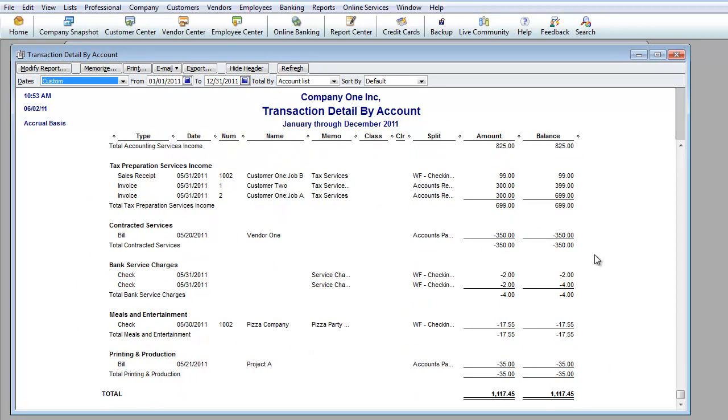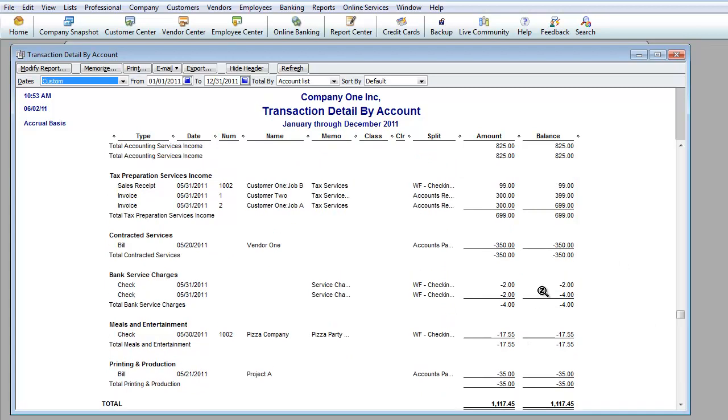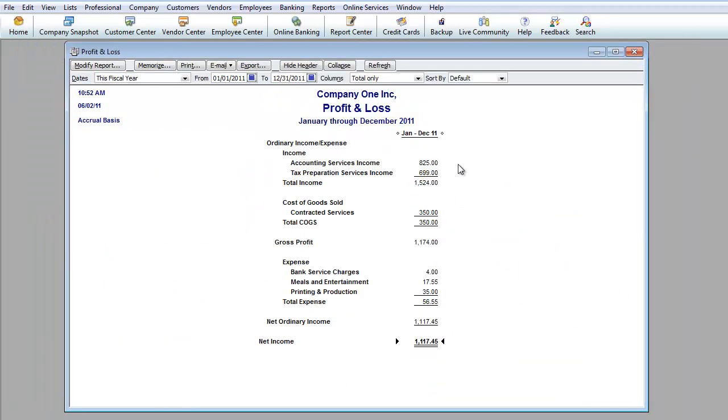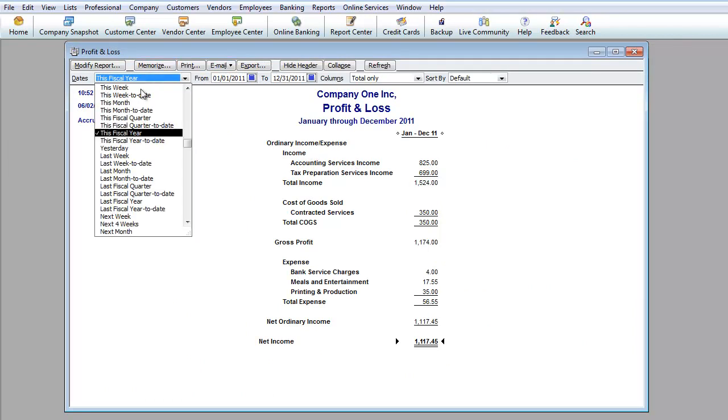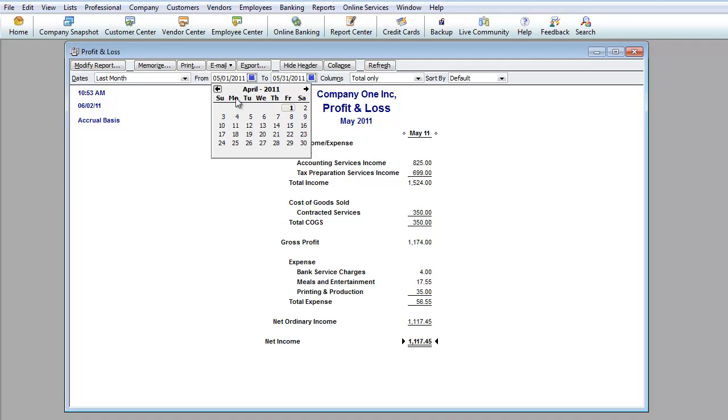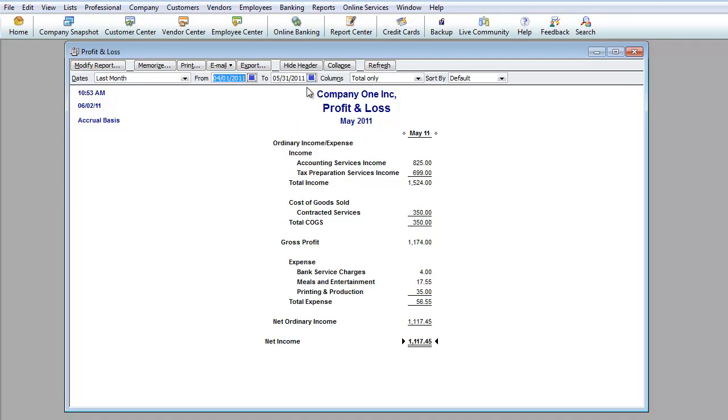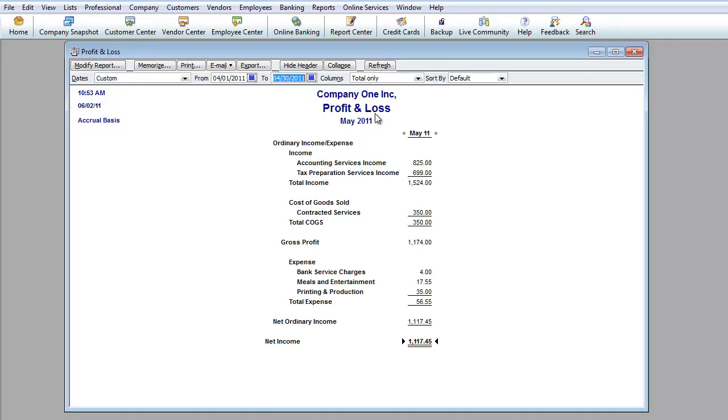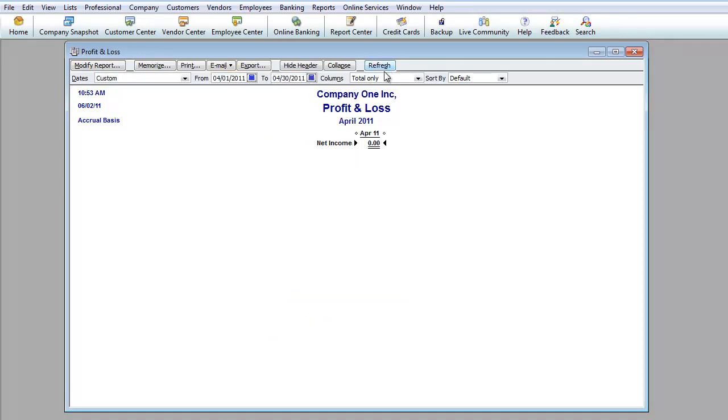Also as you can see once again, you can pull up so many different options of what you could do with your report. You could just do last month. As you can see, the last month will look the same because we just started the business in May. So if I went ahead and did April, you will see that nothing shows up. So that's basically what you would do with the profit and loss.